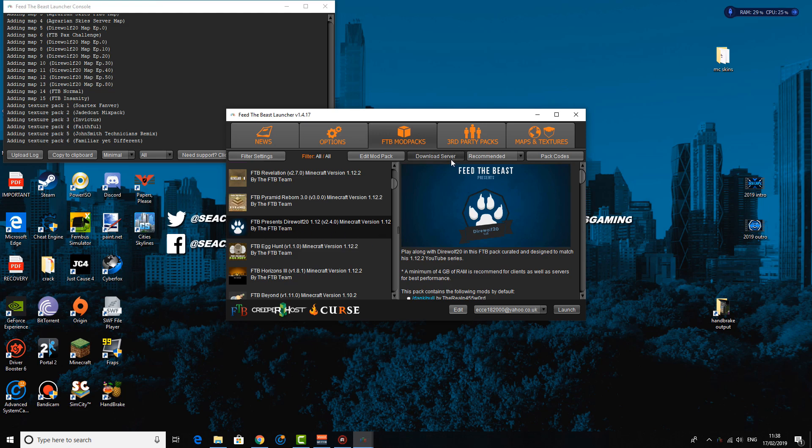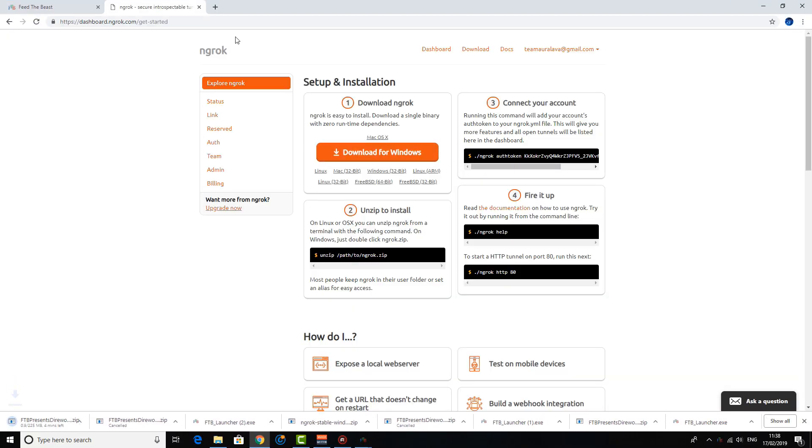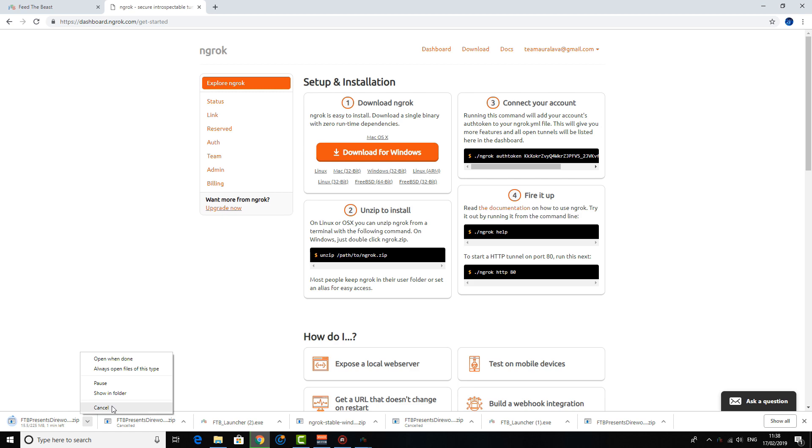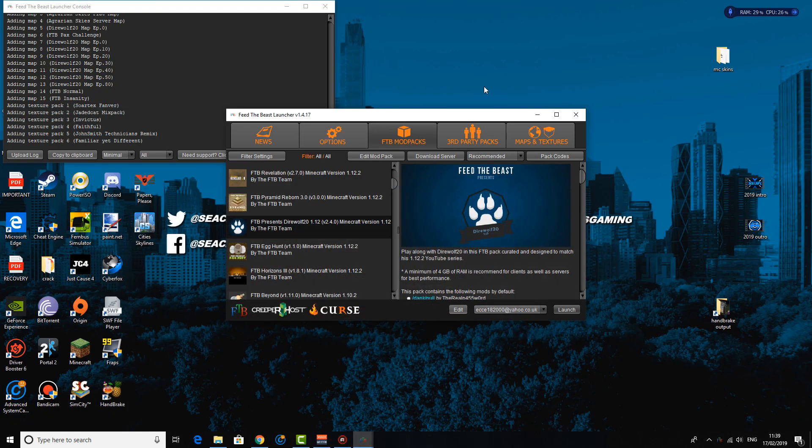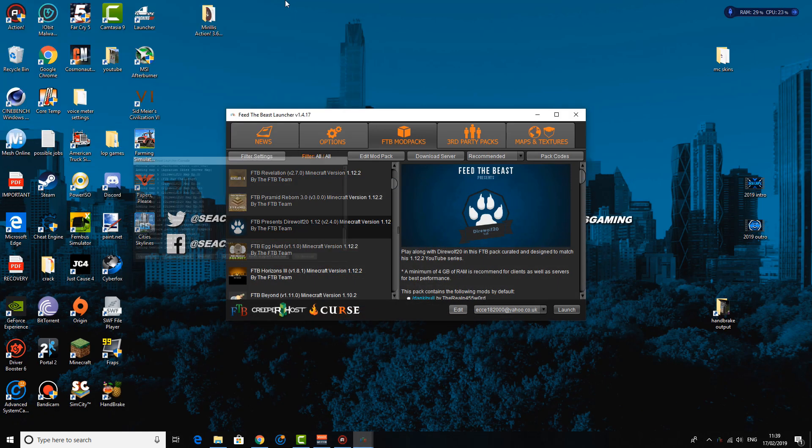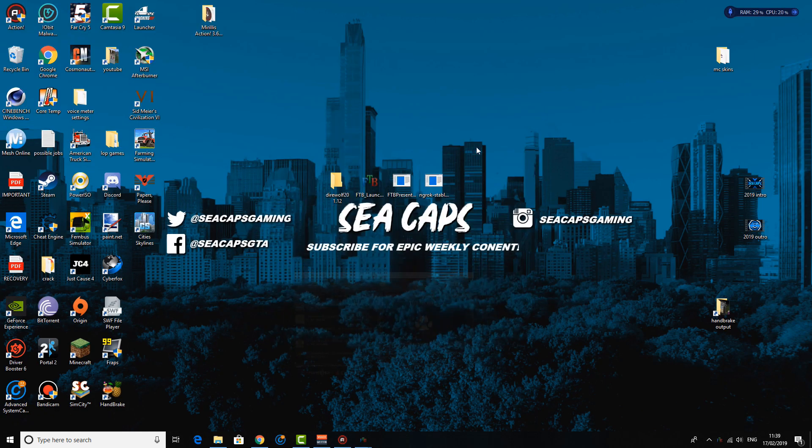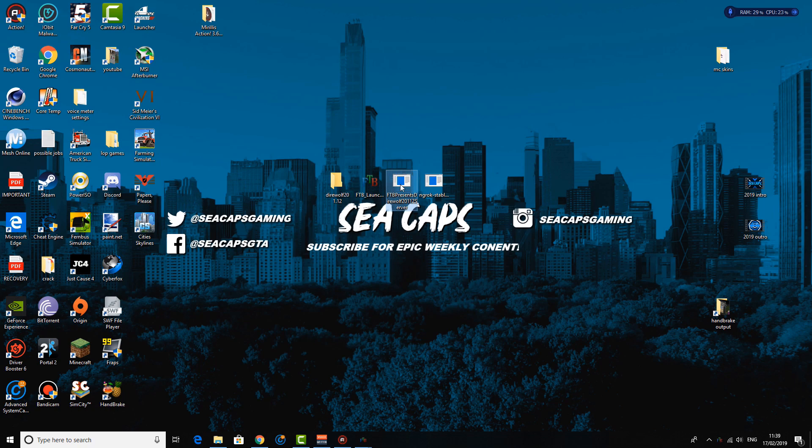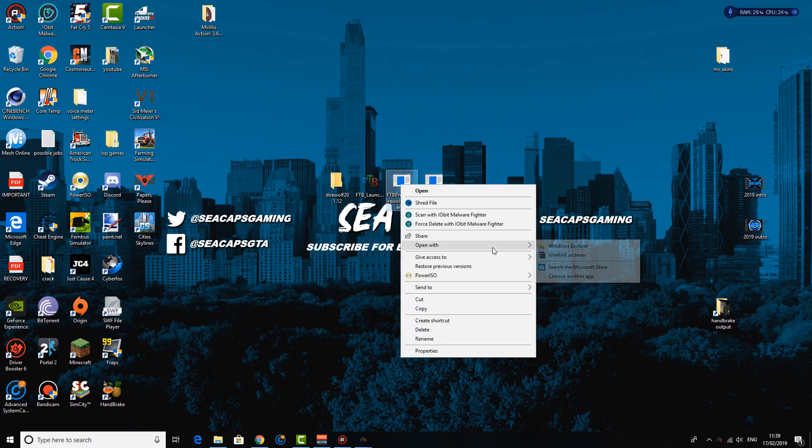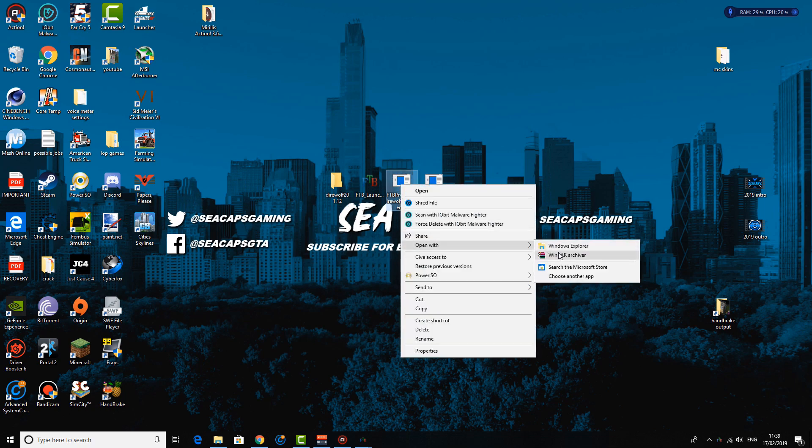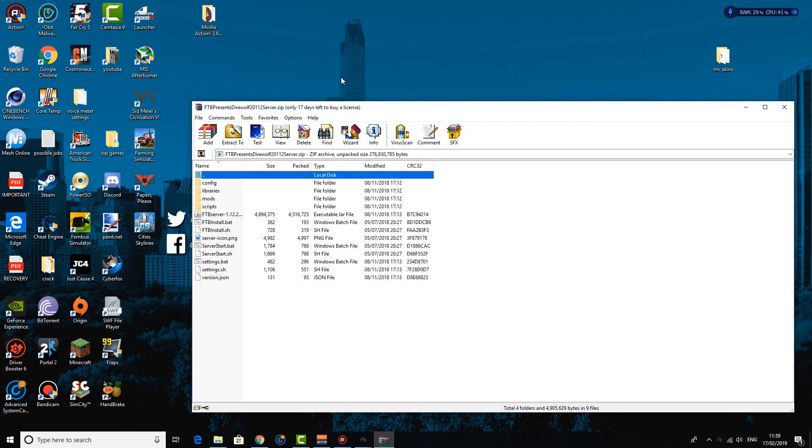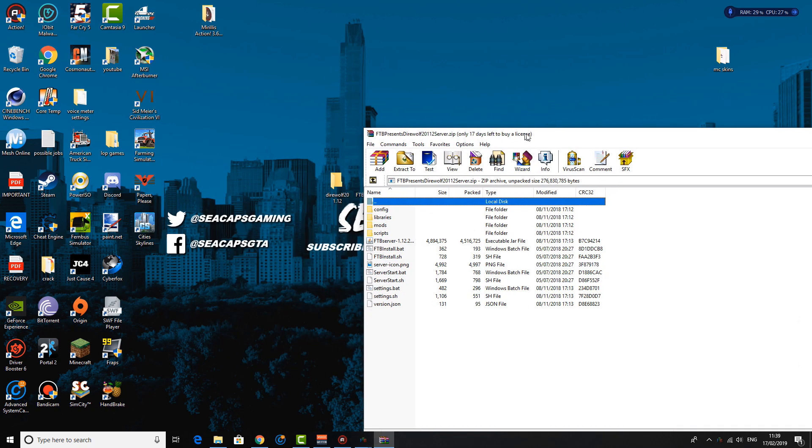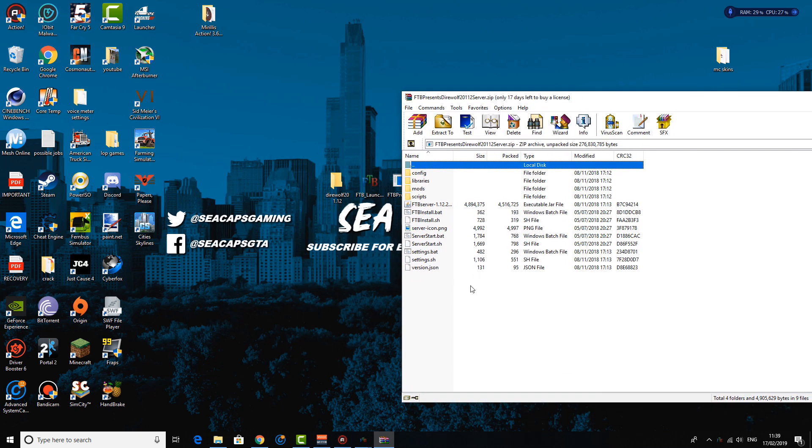So you want to click download server and it's going to take you to a direct link where it's going to start downloading the pack for you. So you want to click cancel. Now you are going to need some sort of zip extracting software. I believe you may be able to do it with Windows, but I just prefer to do it with WinRAR, so I'm going to leave a link in the description for this if you guys want to check it out.